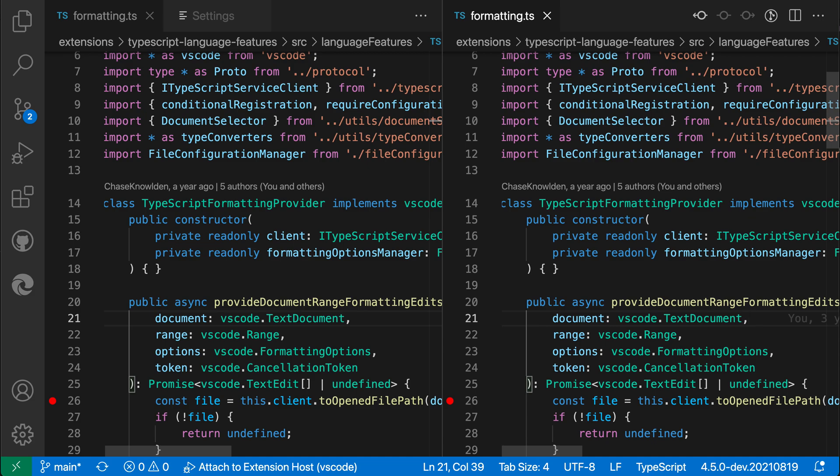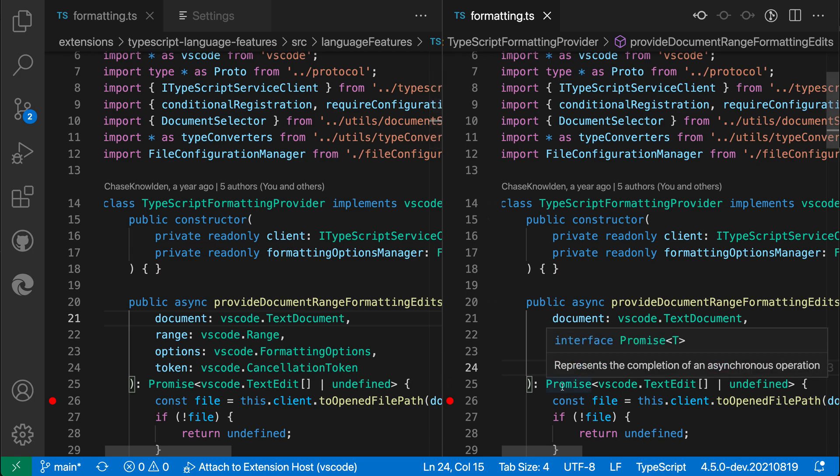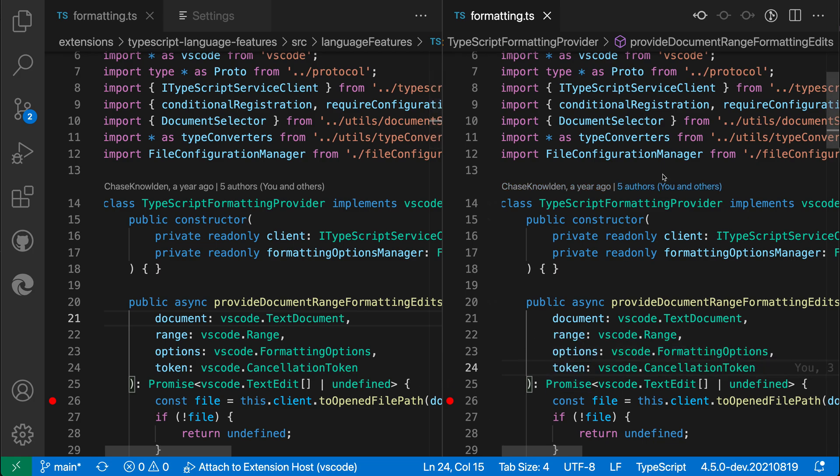Now when I look at the horizontal scroll bar you can see that it's always shown no matter where my cursor is. It's no longer being automatically hidden even if my cursor is on the other editor group.